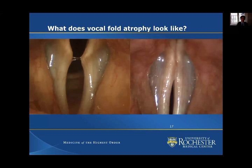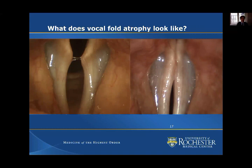Vocal atrophy appears as bowing of the vocal folds. Instead of a straight edge, from the vocal process — those knobby areas at the back of the voice box — to where the vocal cords insert at the front almost like the shape of a V, if the edge looks like a curved line, that's typically consistent with vocal atrophy.